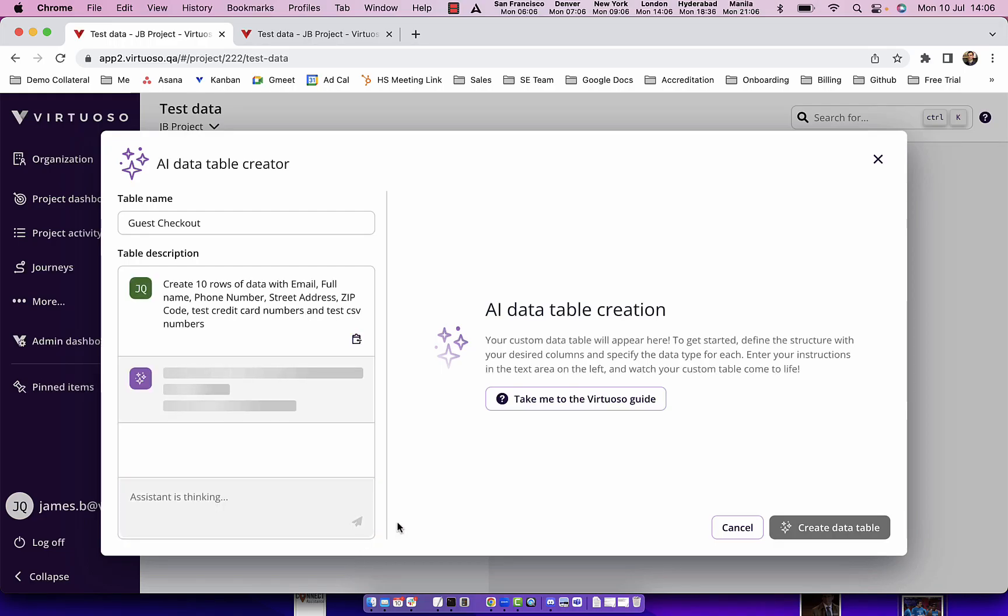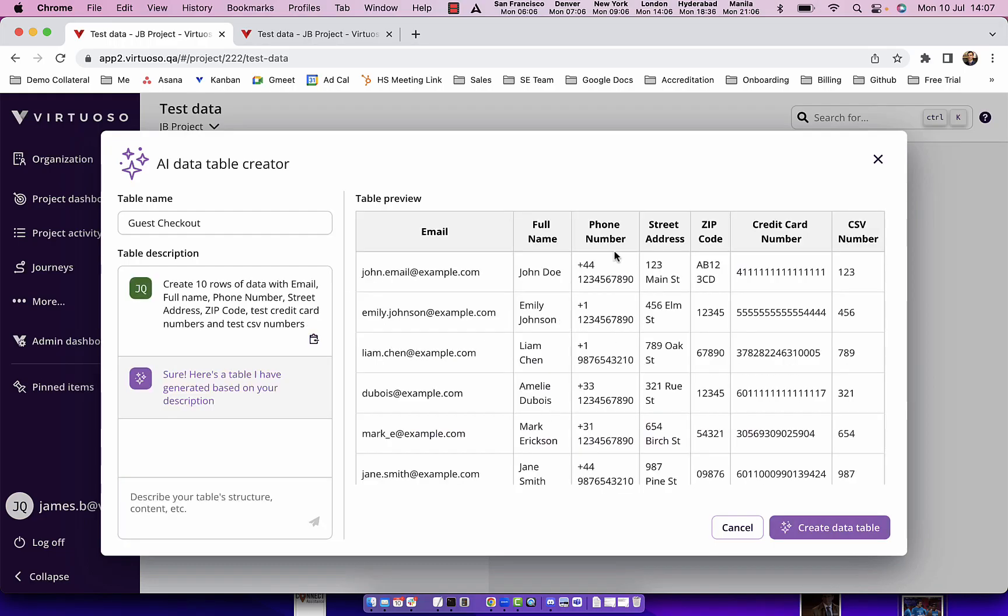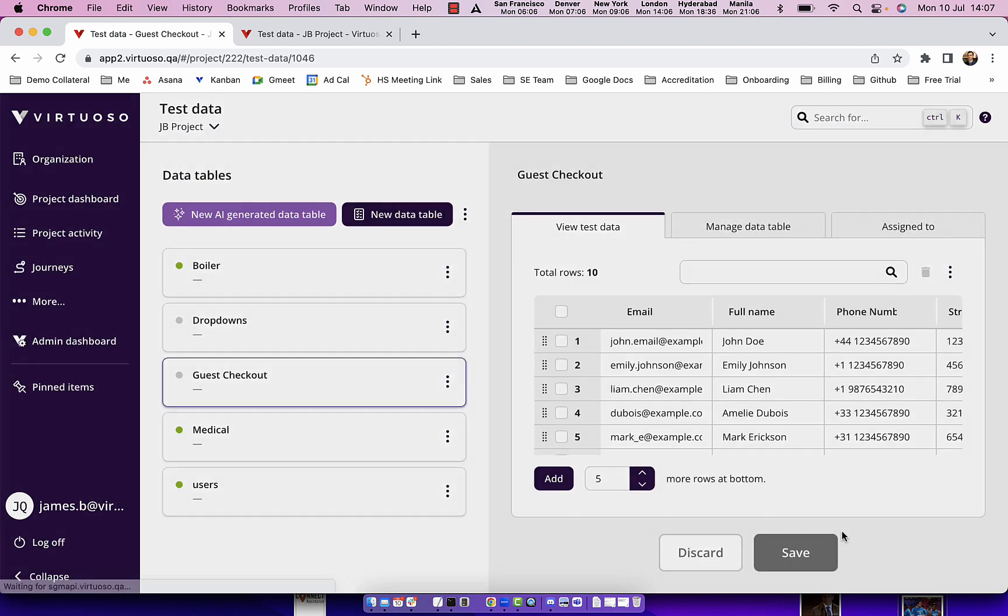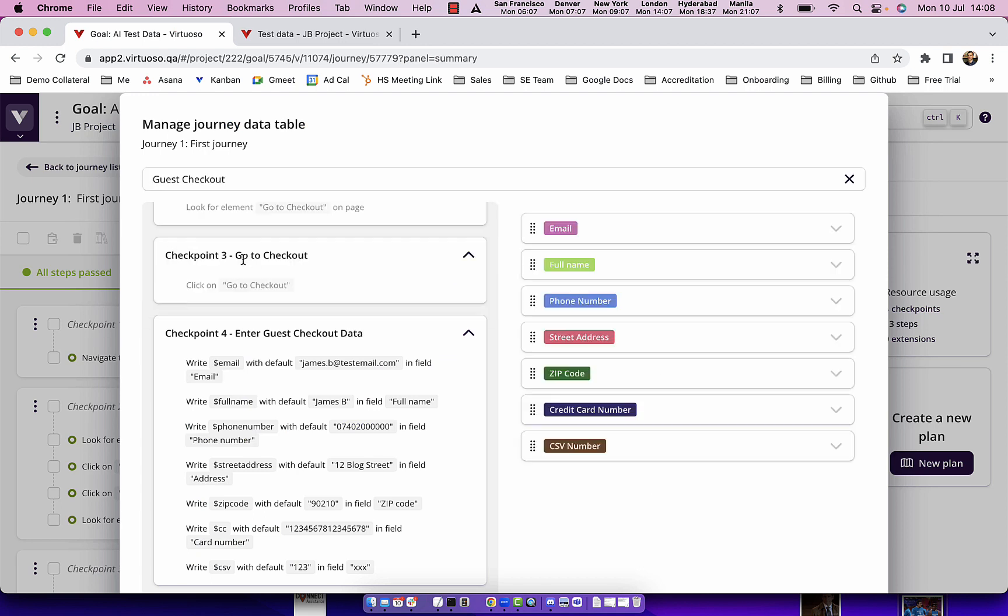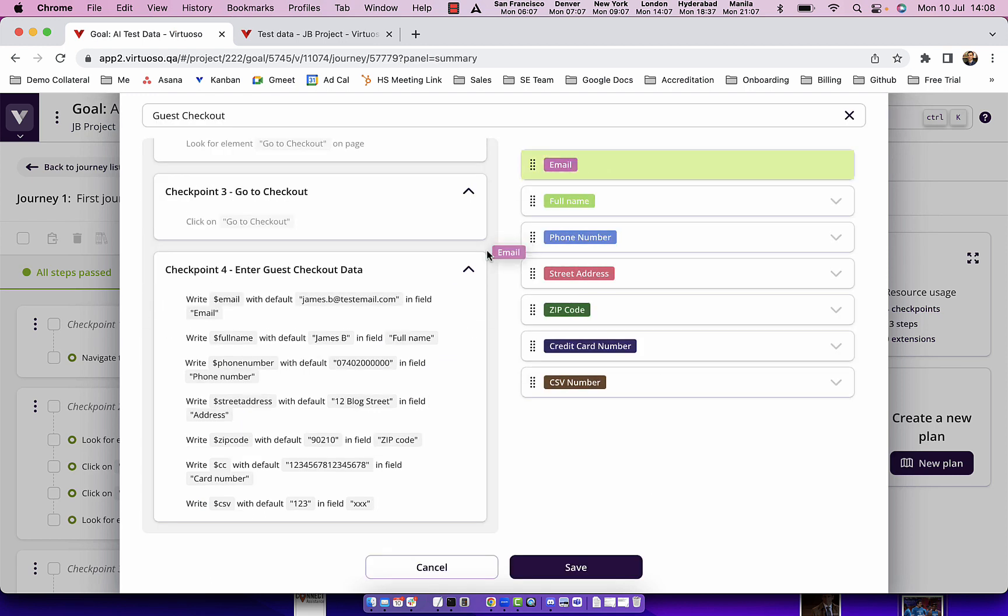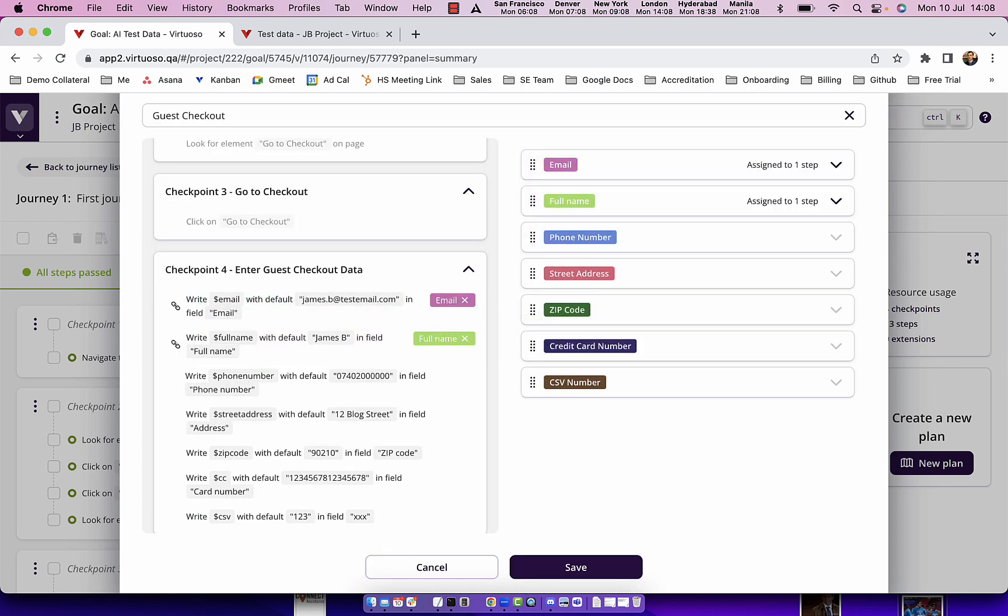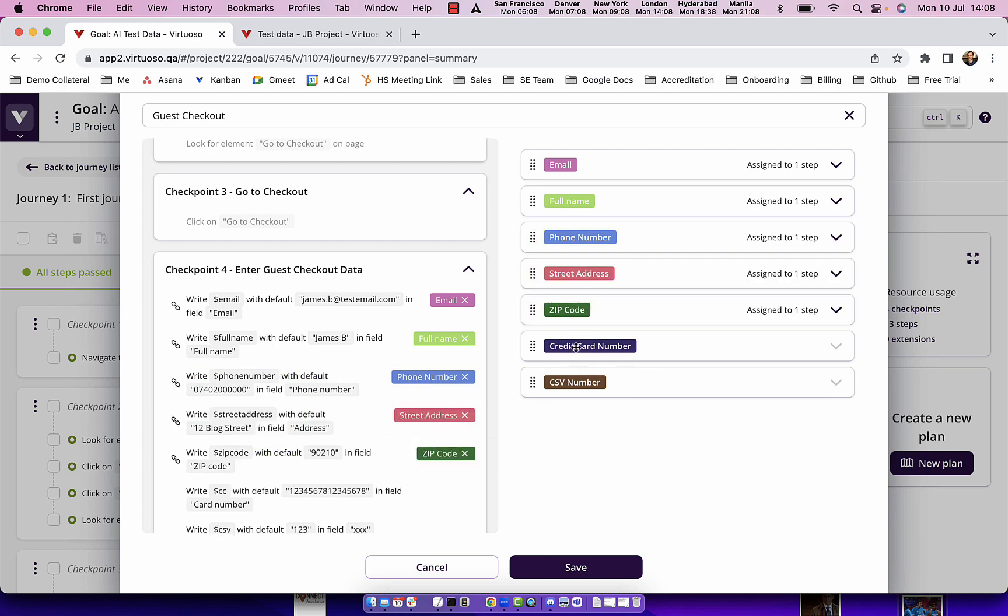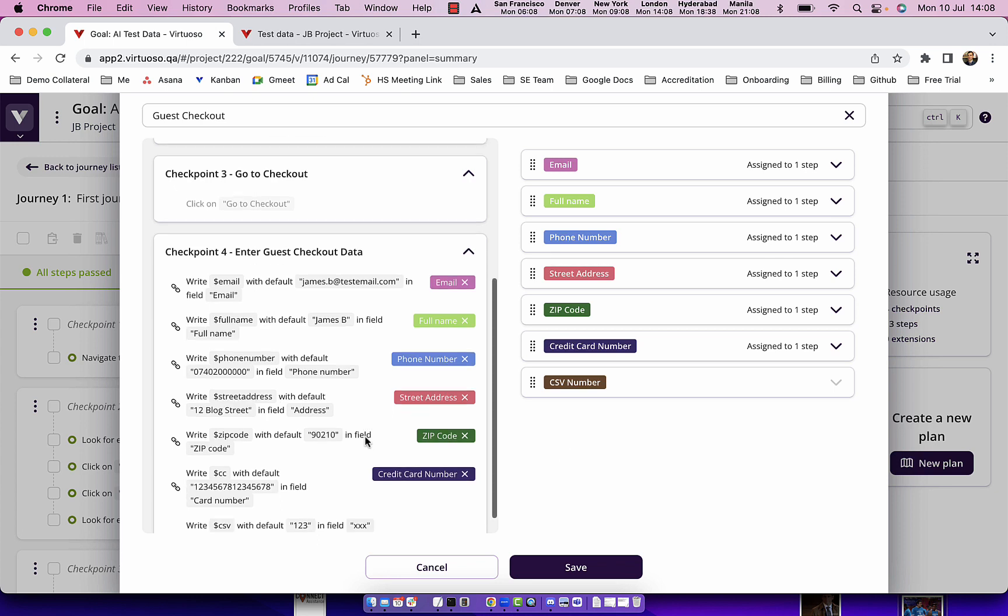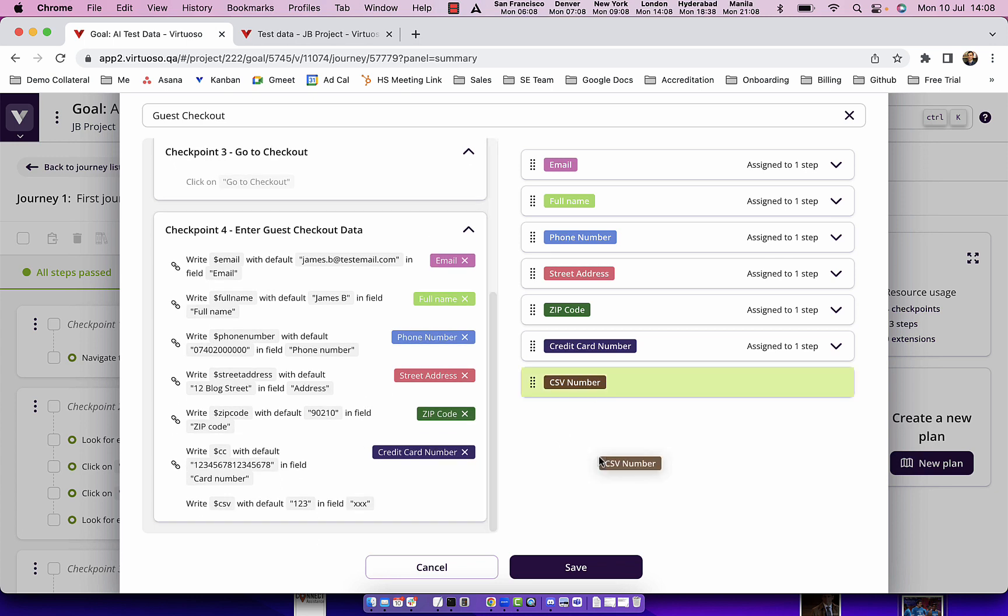In this video we're going to look at Virtuoso's new AI data table creator to create random rows of data to use in your tests, where you can provide context and use large language models to create random variables that you can drag and drop straight into your test and then use to execute your tests using various data scenarios. So let's see how that works.